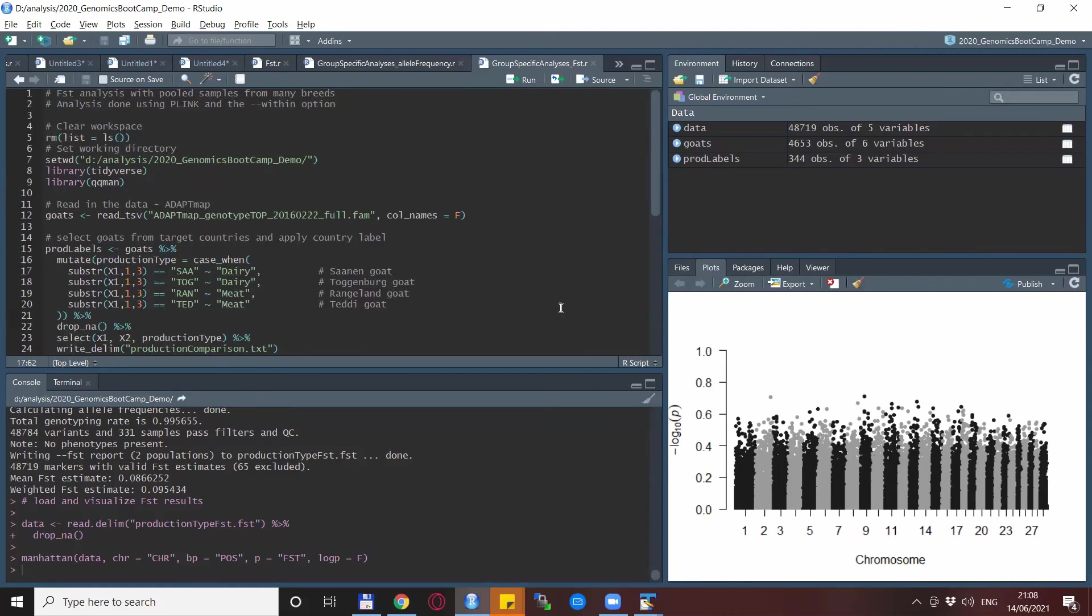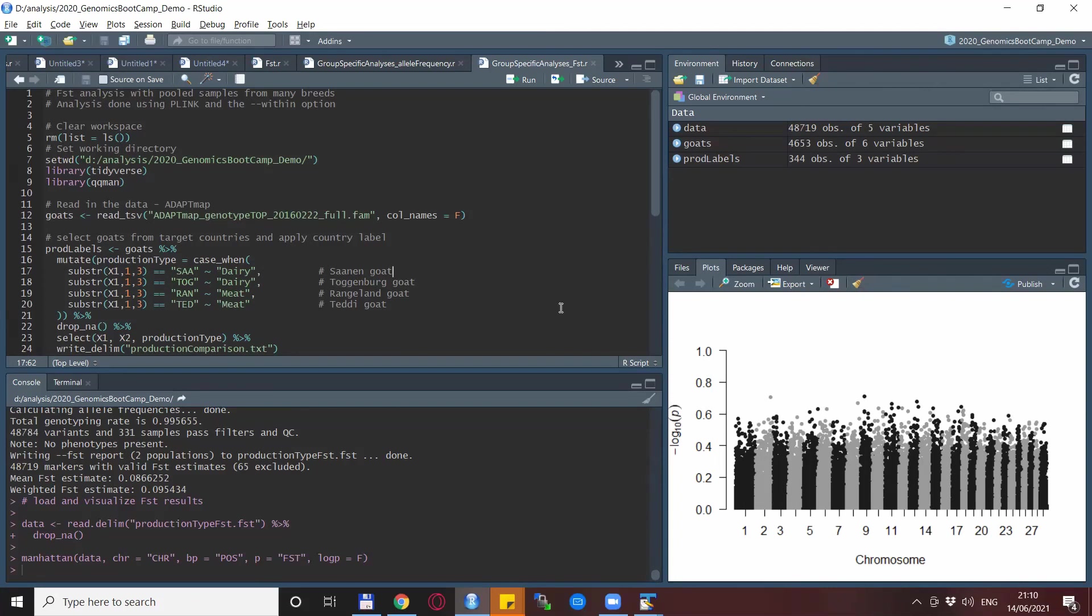So I hope you like this demonstration of this very useful keyword, the --within, and that you will find a lot of use for it in your research or in your studies. If you like this video, don't hesitate to subscribe to the channel and also hit the like button for good measure. Also sending the link to this video or any others on the Genomics Bootcamp channel to your like-minded friends and colleagues is much appreciated. For today, however, I thank you for your time and wish you a very nice day.